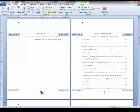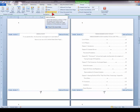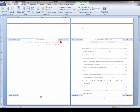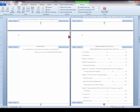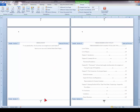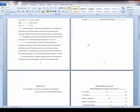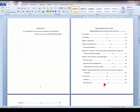Double-click on the page number to open the Header and Footer Tools menu. Make sure to deselect the Link to Previous option. Now place your cursor on the next section's page number — Table of Contents — and again deselect Link to Previous. Now you can place your cursor back on the Dedication page number and backspace to remove the number from the Dedication. Close the Header and Footer Tools menu and check to make sure that the page number still appears on the pages before and following the Dedication page.